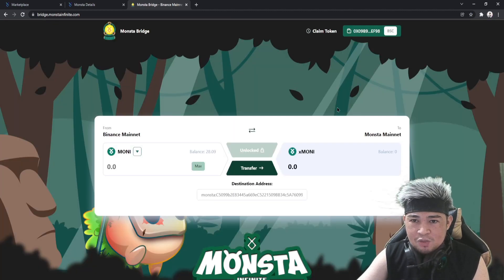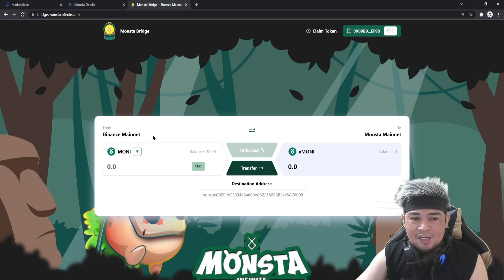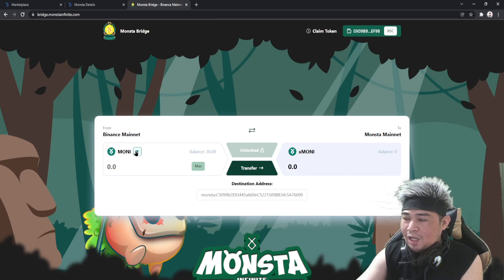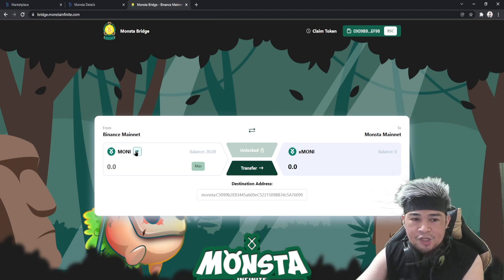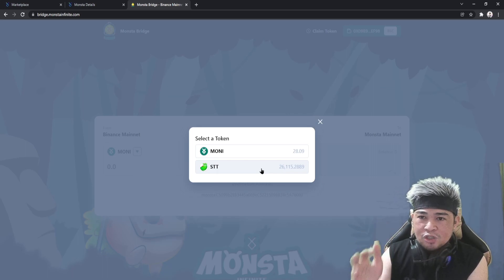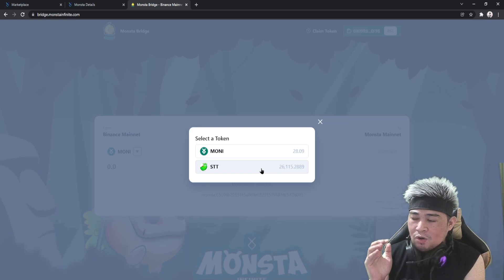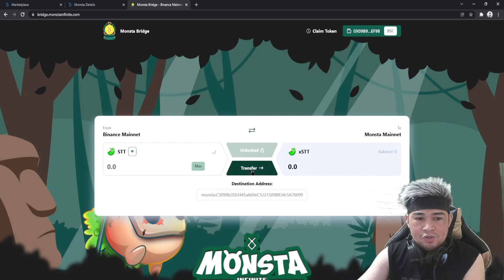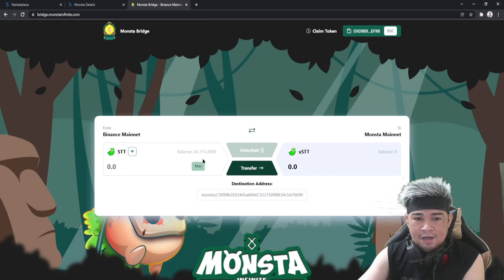Go to monstainfinite.com and click the Bonnie and STT Bridge. It will open a new window. There's a button to choose what token you want to bridge. I'm bridging STT — I have 26,000 on my MetaMask — to my Monster wallet so I can use it for cloning or to buy monsters on the marketplace.